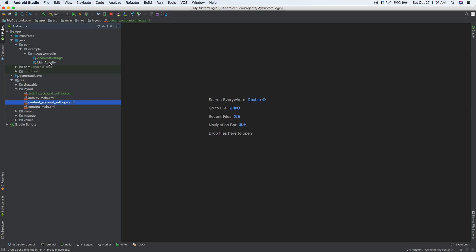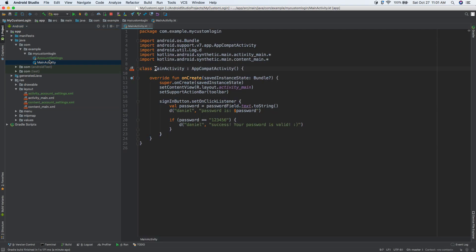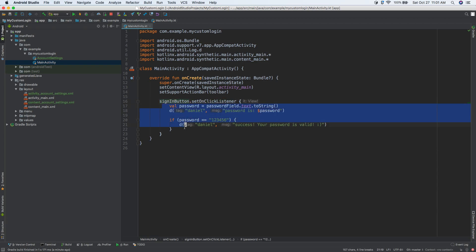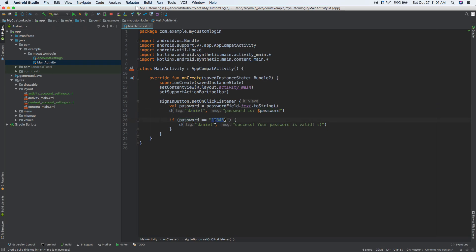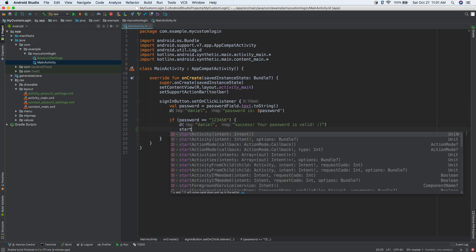Let's go back to main activity. We're going to say: whenever you click on the sign in button and do all of this code — first we're logging it, and then we're saying if the password is 123456, do this. Right now this is just displaying to the logcat, so we want to actually do something. Let's do startActivity — this says hey, start a new screen.